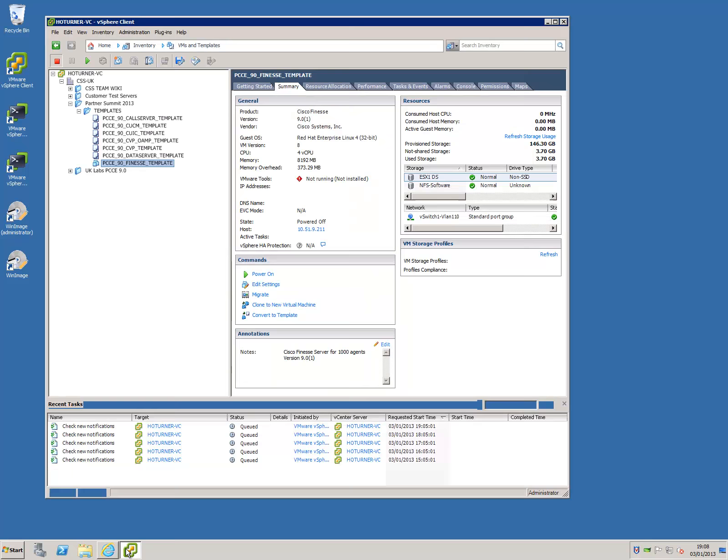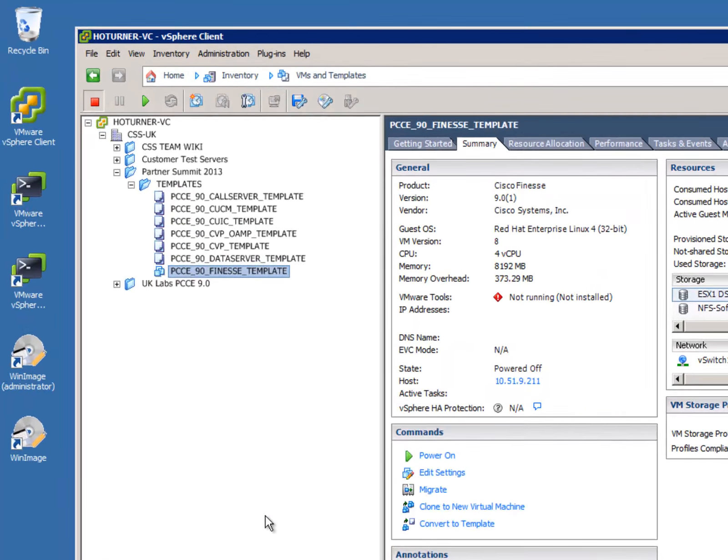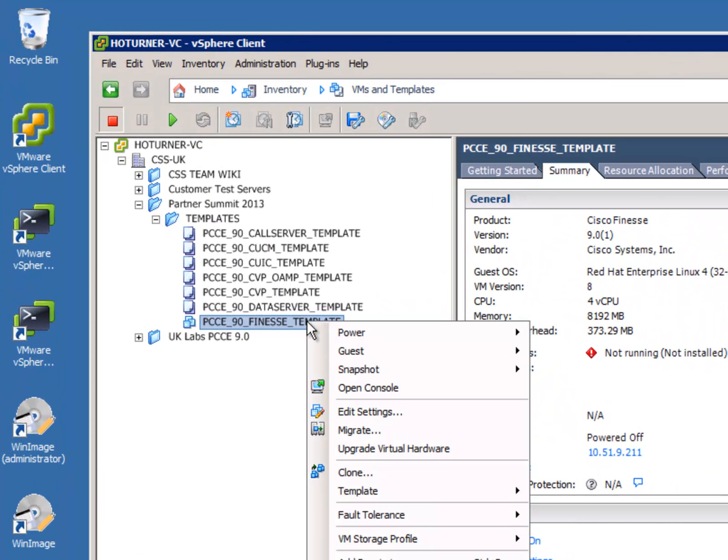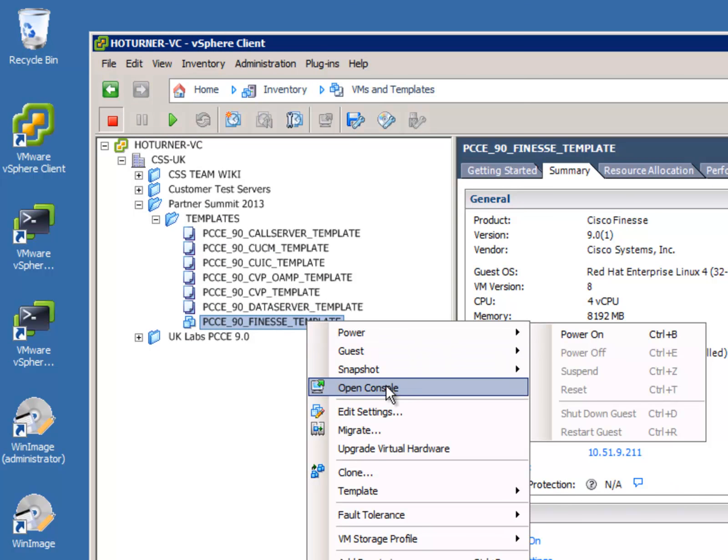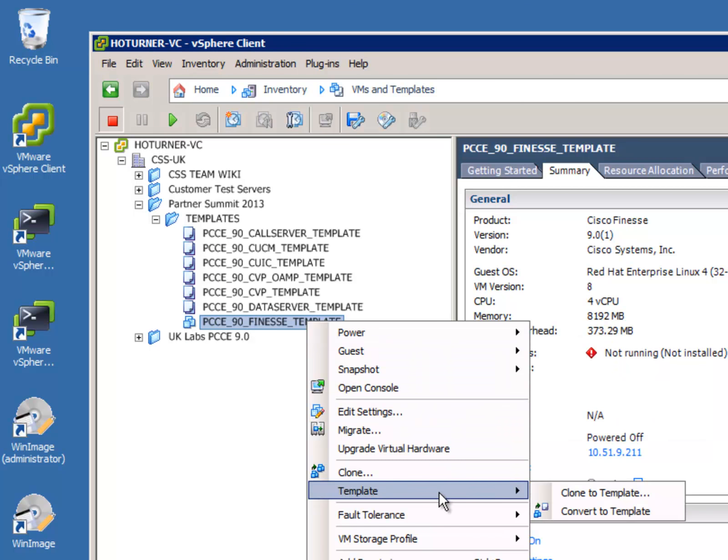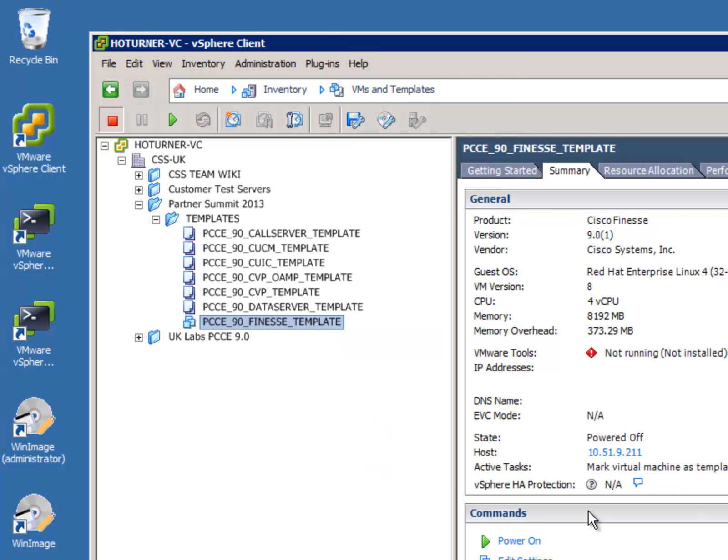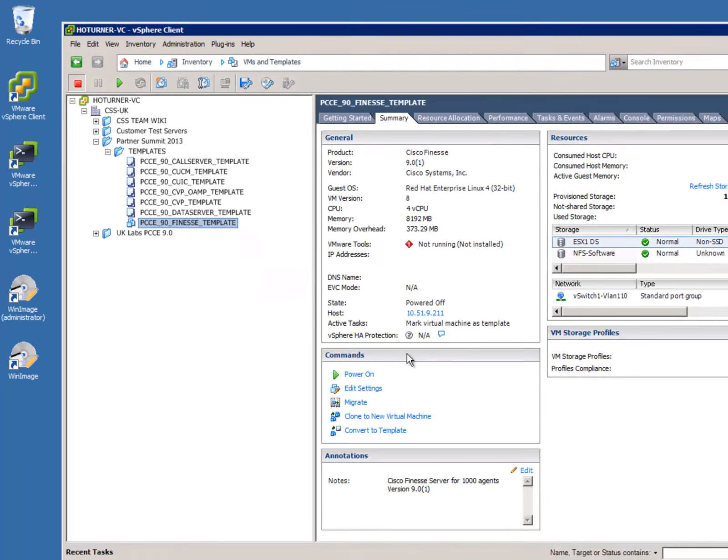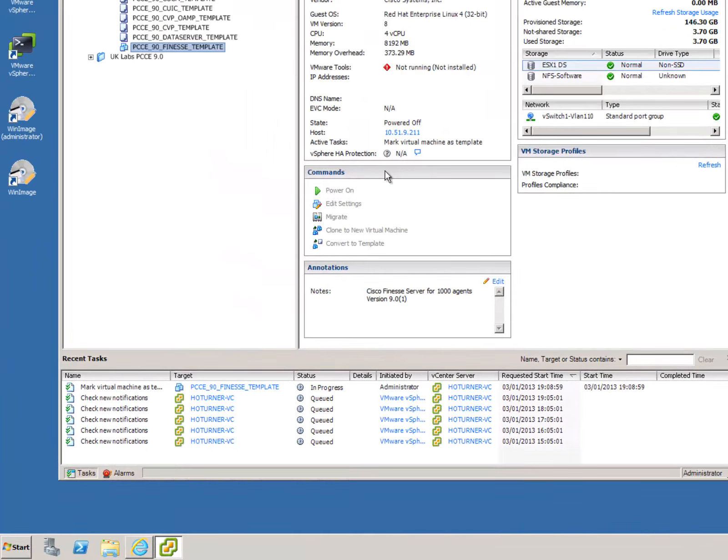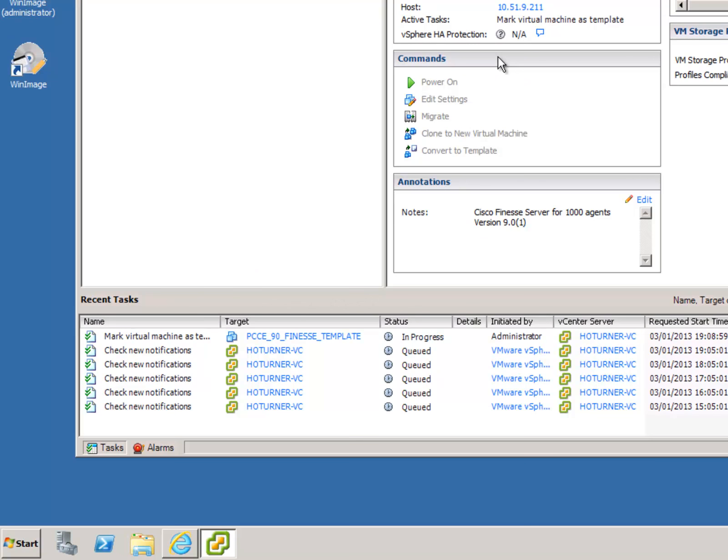First, we open up the vCenter console. We need to highlight the VM that we wish to convert, then drop down to the template menu and just select the Convert to Template. You will be able to see in the lower task bar that the process and the task is now in progress. Once that completes, the VM has completed the conversion to a template.